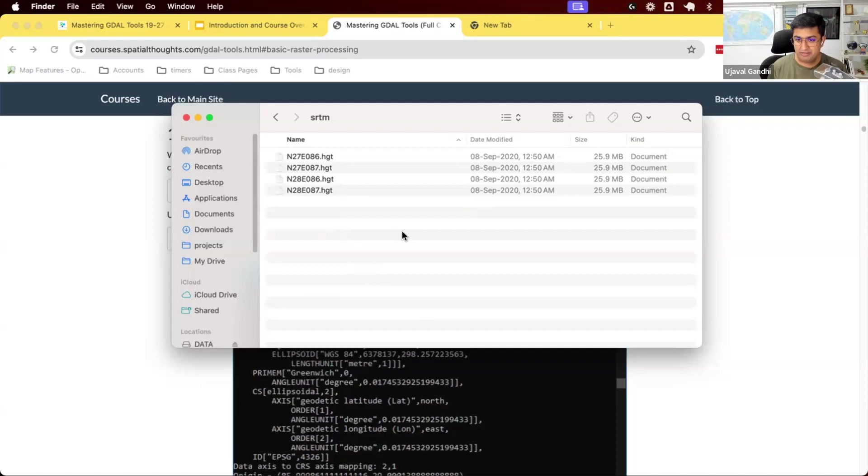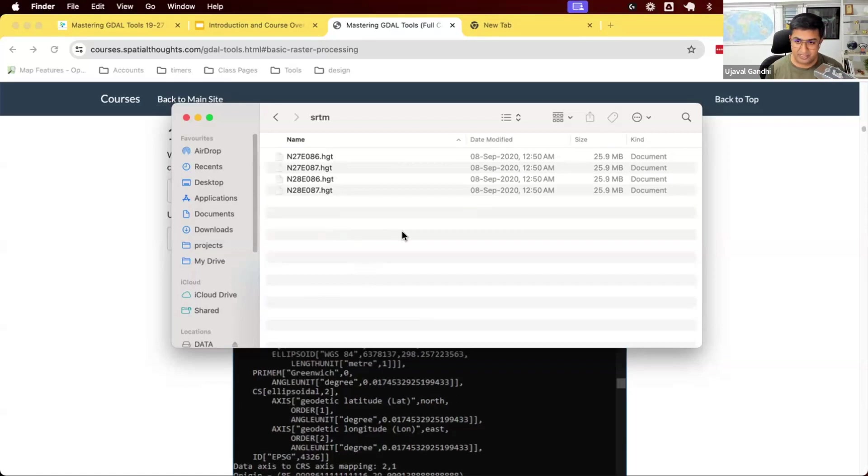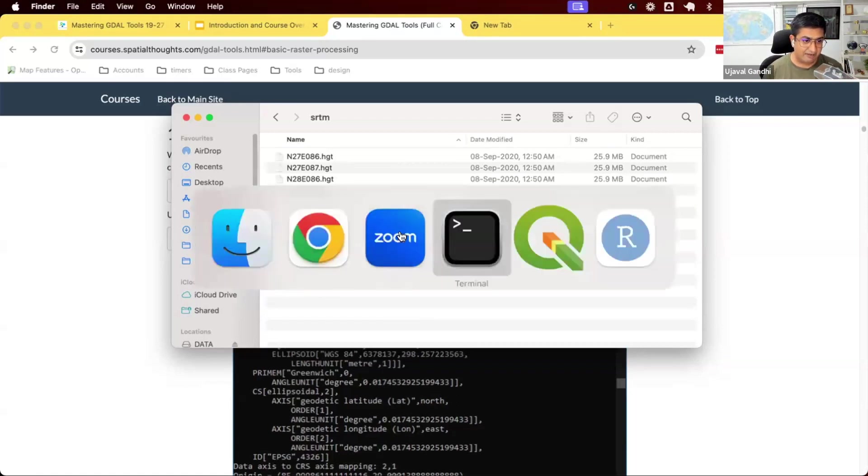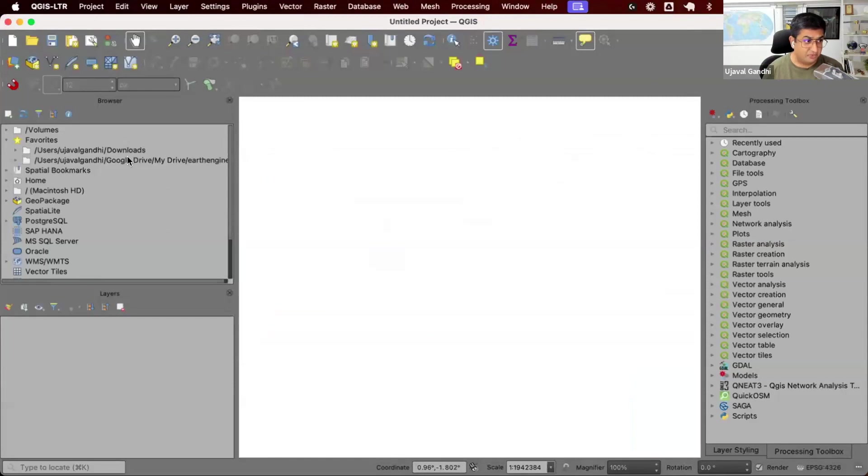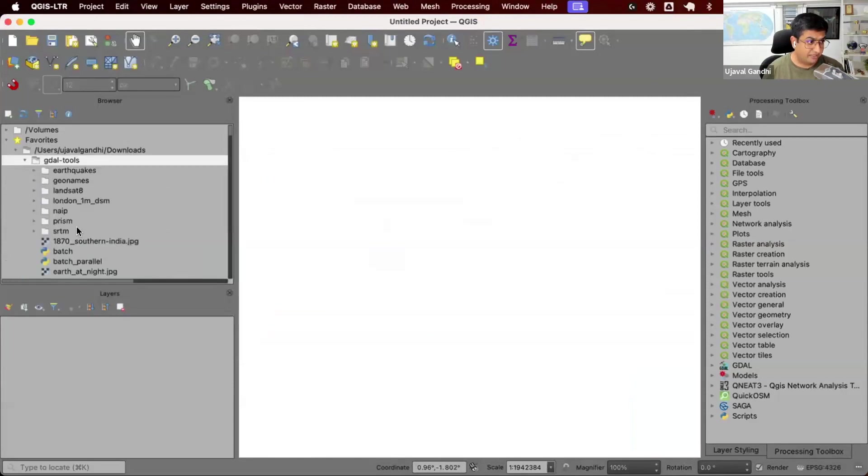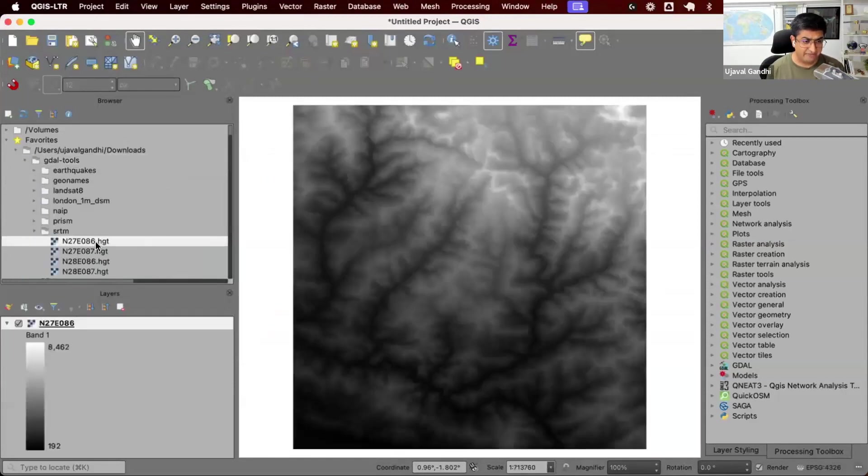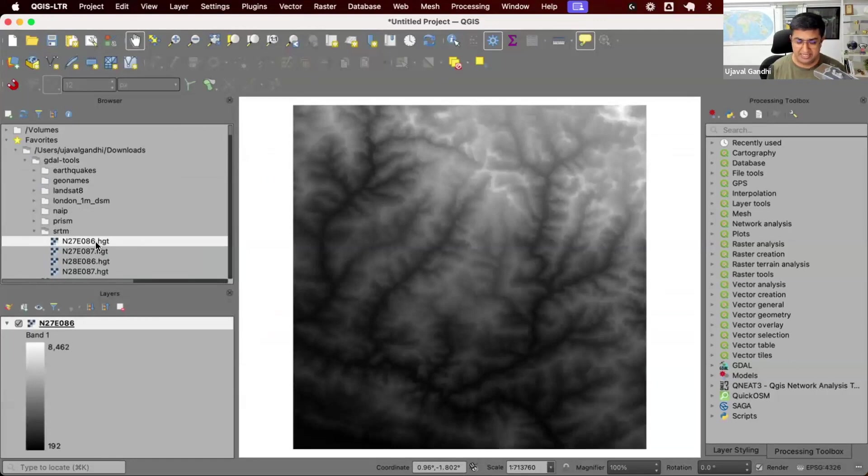The task here is first, let's learn how to read those files using GDAL, get some information about it. The task at hand is that we have these four files. I'm going to show this in QGIS now in the SRTM folder.